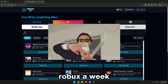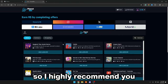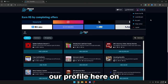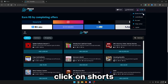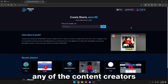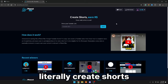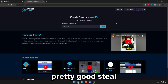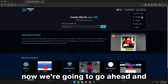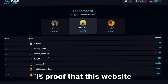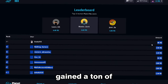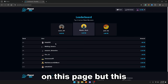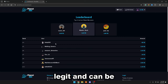You guys can literally be getting 10K Robux a week, which is pretty insane. I highly recommend doing these offers on mobile, as it would be way easier. We're also going to click on our profile on the website and click on 'shorts for Robux' — content creators can create YouTube Shorts and literally get Robux just by recording on YouTube, which I find a pretty good deal. Now we're going to click on the leaderboards, and as you guys can see, this is proof that this website is legit — people are on the leaderboards and they've gained a ton of Robux. This is just to show you guys that this website is fully legit and can be trusted.